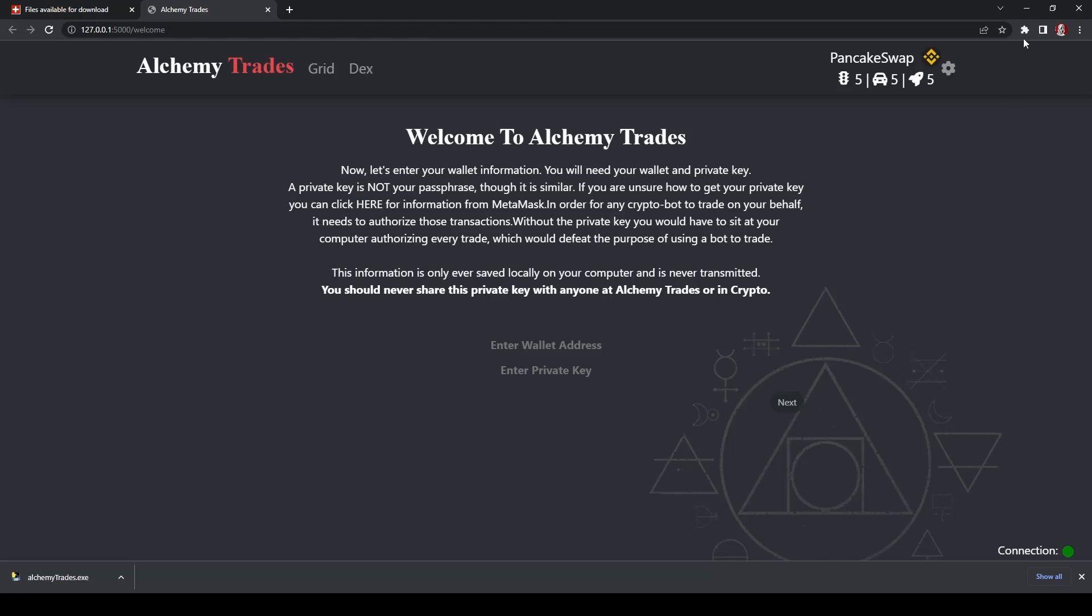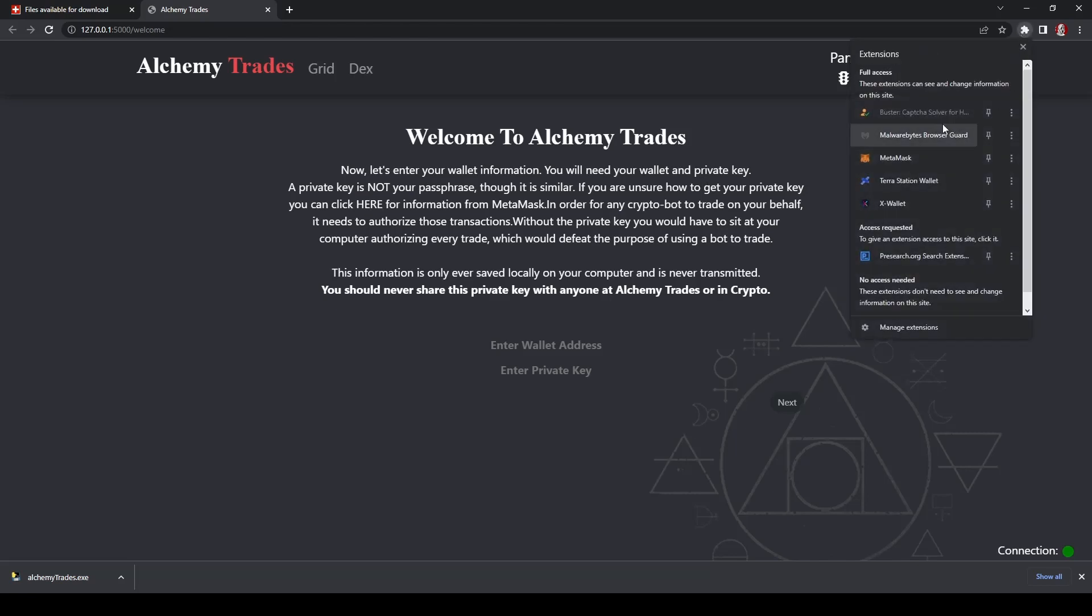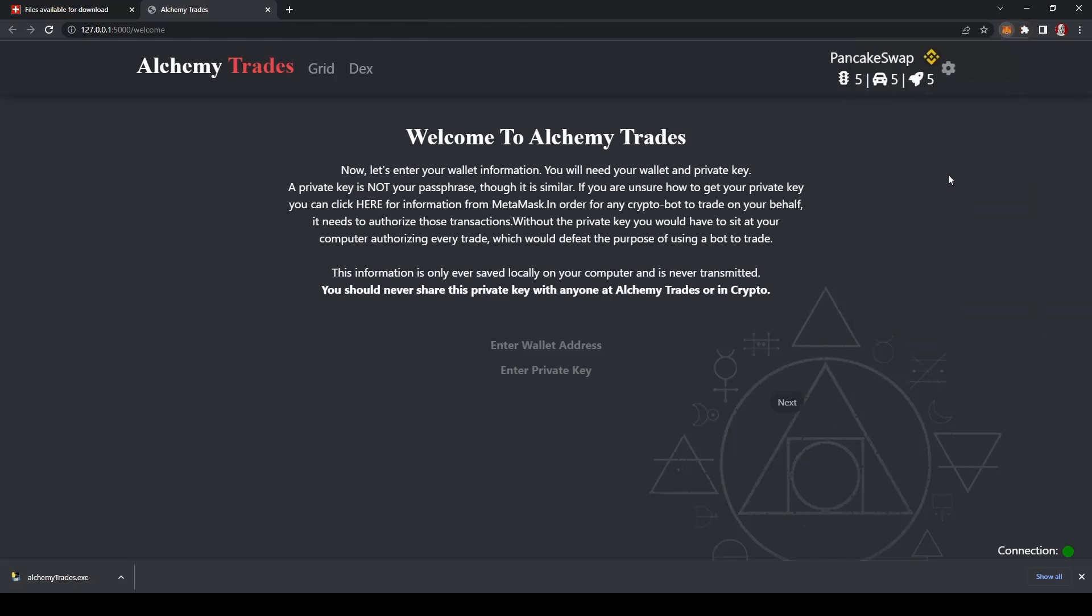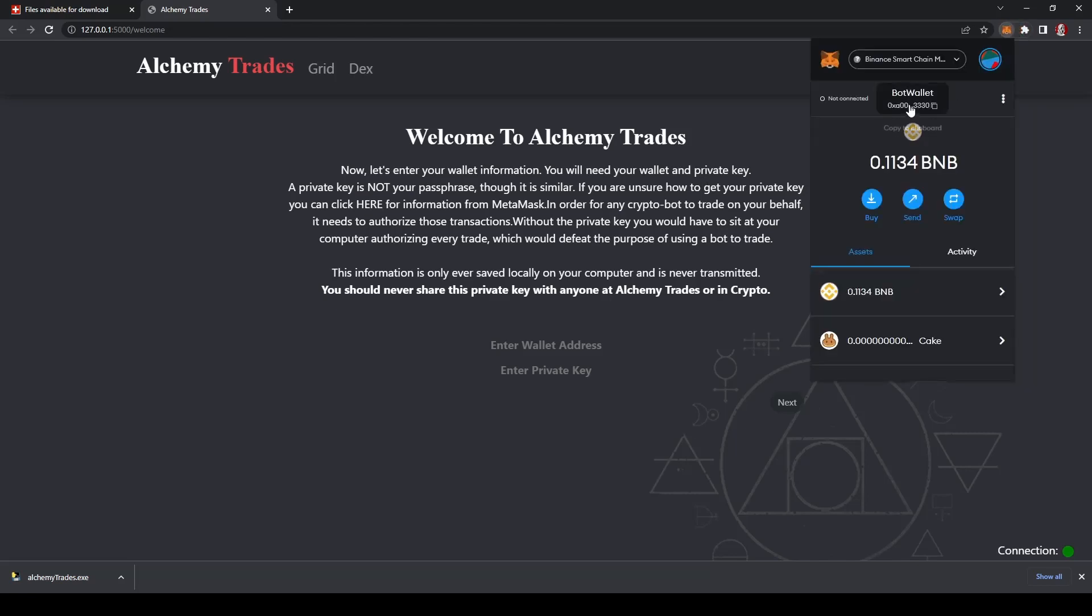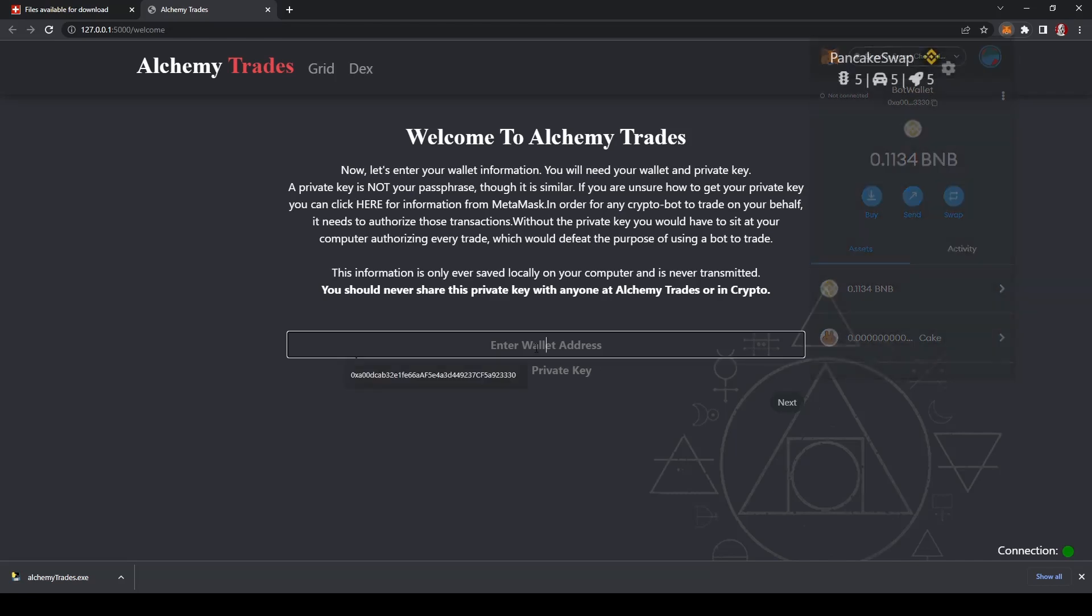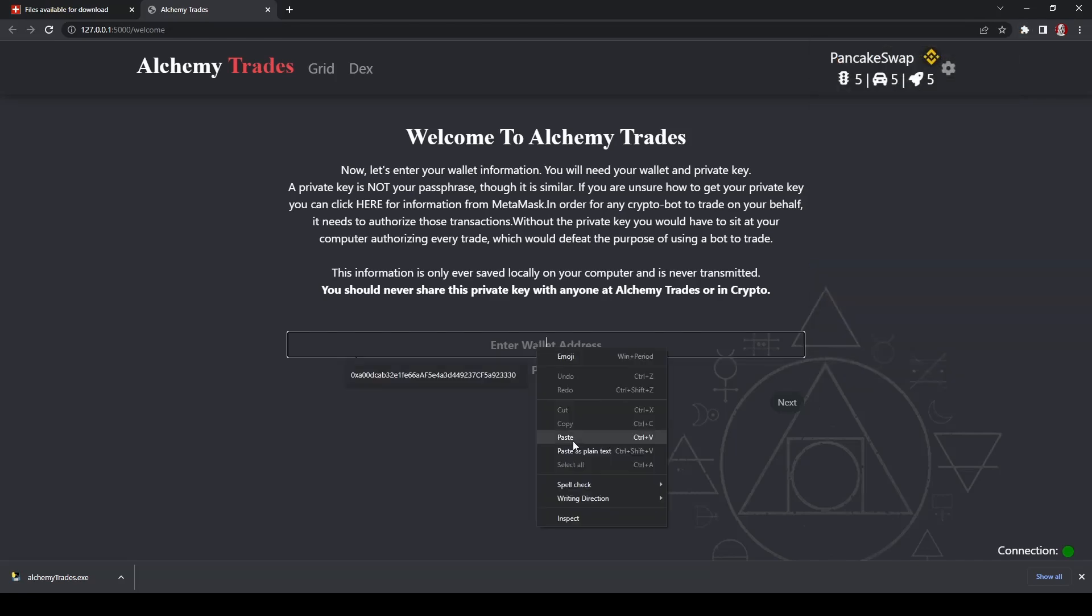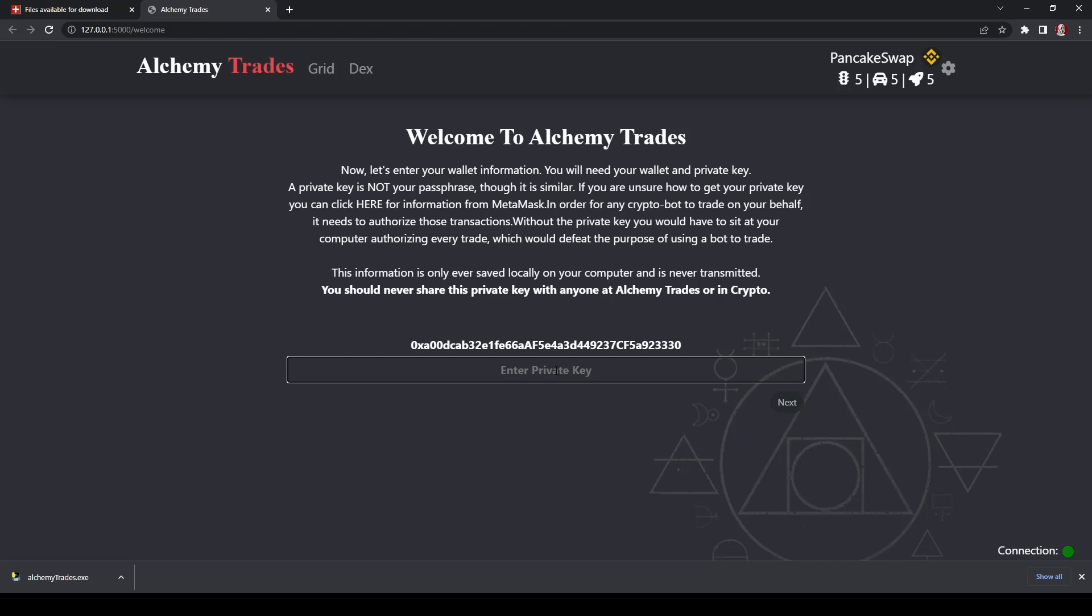Now let's send your wallet information. So pretty easy to get the first part. You're going to just click on your wallet, copy the address, and paste it in here. Once you've done so, now you're going to enter your private key.